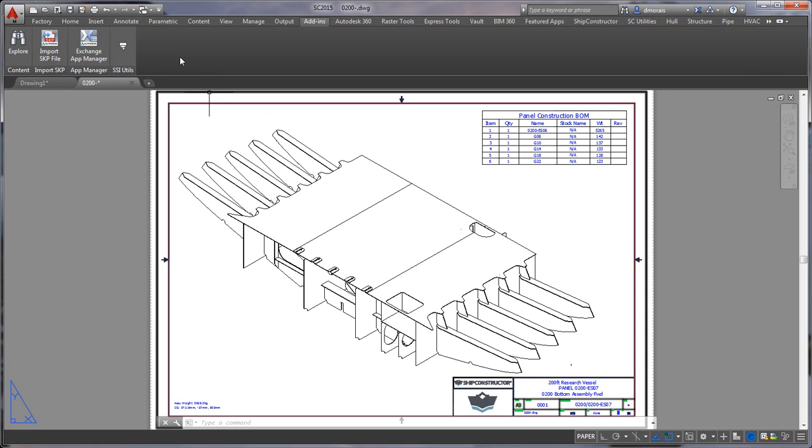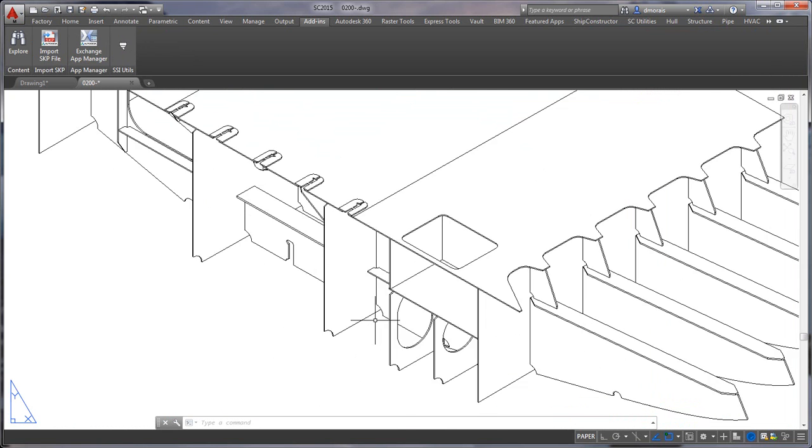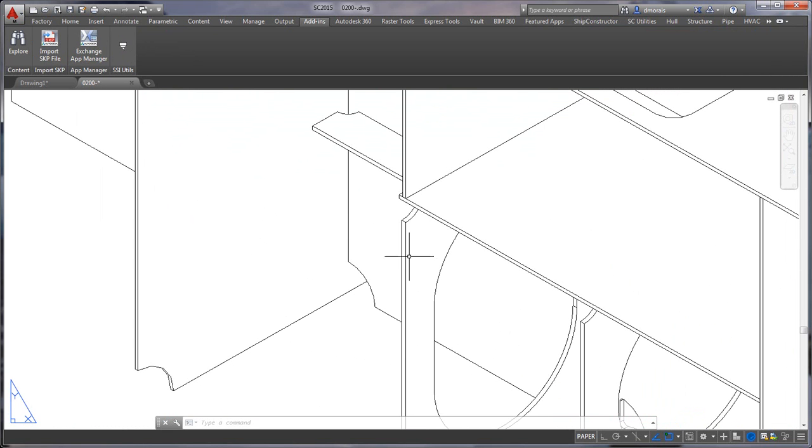To execute this now it's just a command you can just select the command. Before I do that we'll have to pick an area let's pick something over here that we just want to show some detailing in this area.